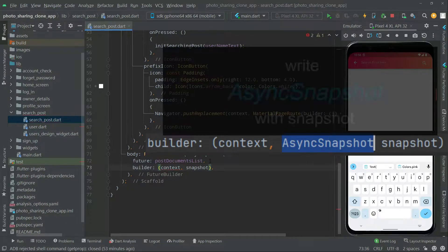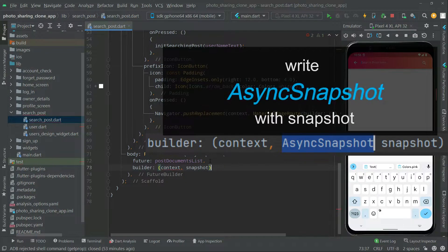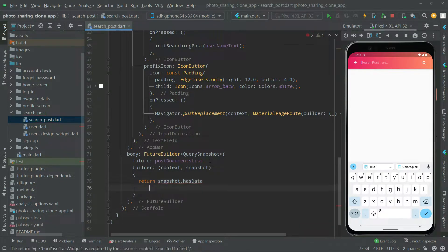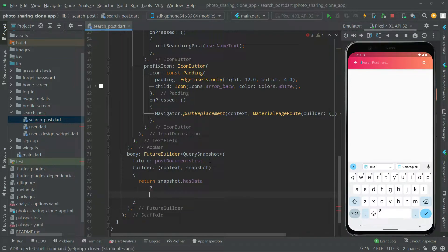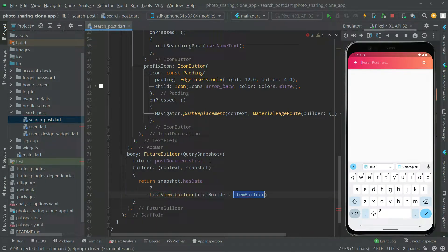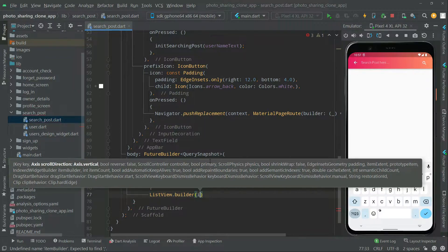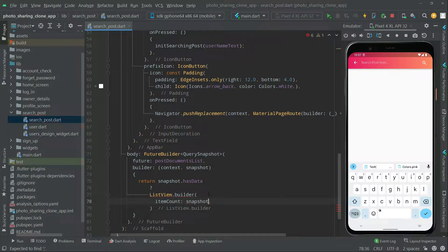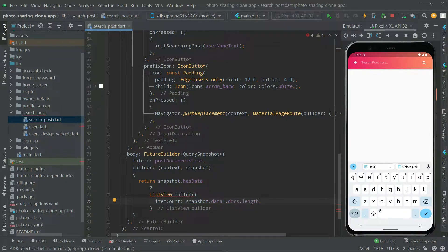We'll move to the process. We will return the snapshot and check if it has data. If it contains data, we will show the ListView. ListView builder — for now we will add it in here. Adding the ListView builder, you will see item count, and this will contain snapshot dot data dot docs.